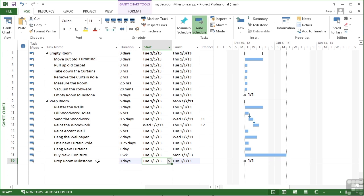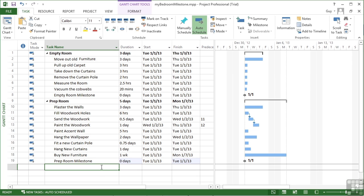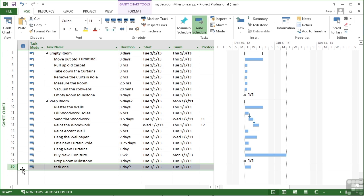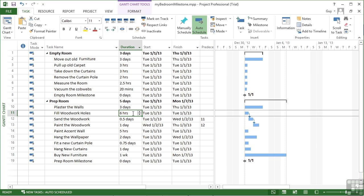Now another type of task is an estimated task. You will have noticed that when you add a new task — let's just put one in as an example — the default duration is one day with a question mark. That question mark means the duration is estimated. If we want to add our own estimated durations, we simply add a question mark. Let's delete task 20.